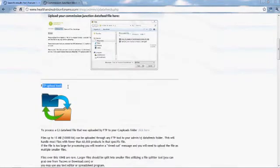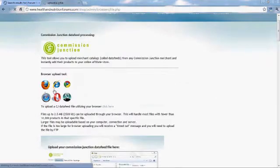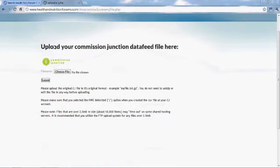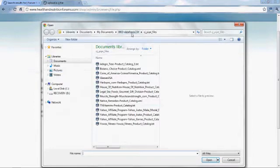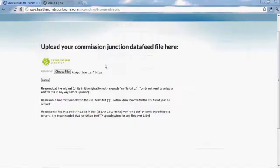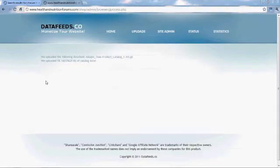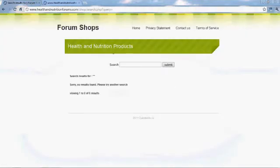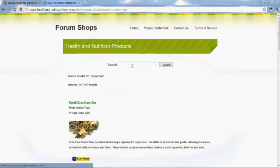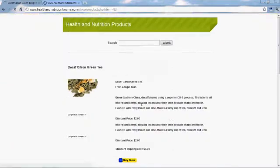We're going to look at uploading some Commission Junction data feeds. Let's try it with a browser first. With this tool, all you need to do is grab the file from your hard drive and click on it. Push submit and those products are all now in your store. Pretty amazing actually.